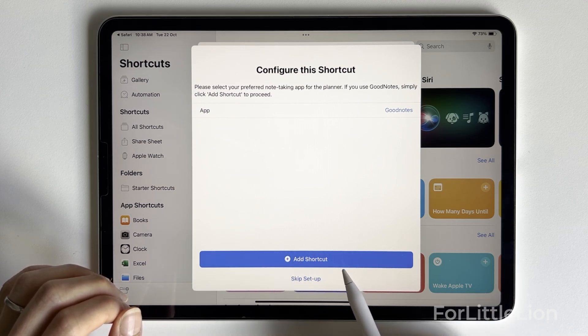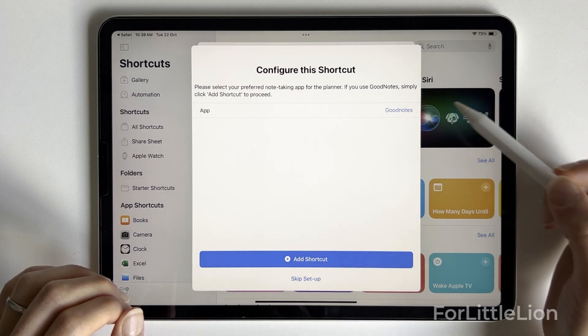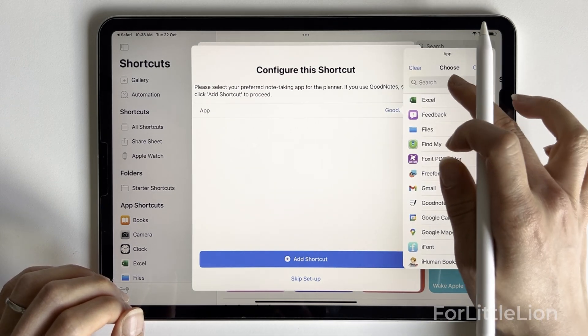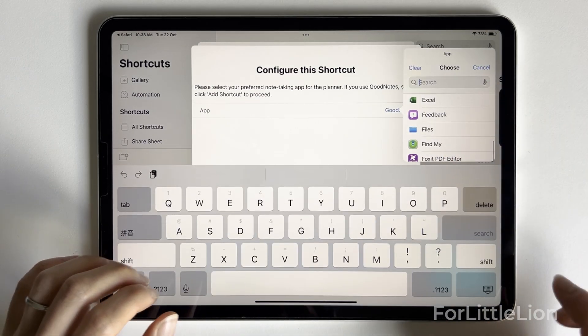If you use different apps such as Notability, click here and find Notability.